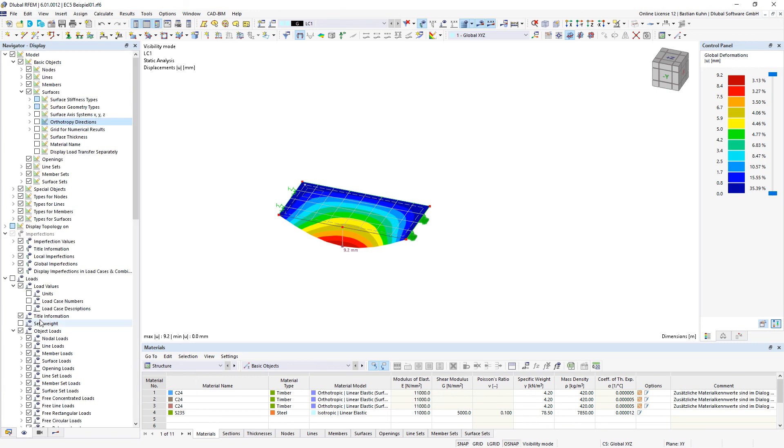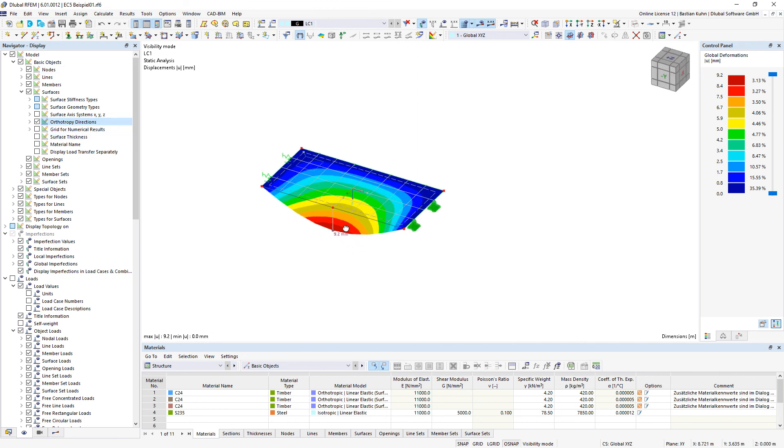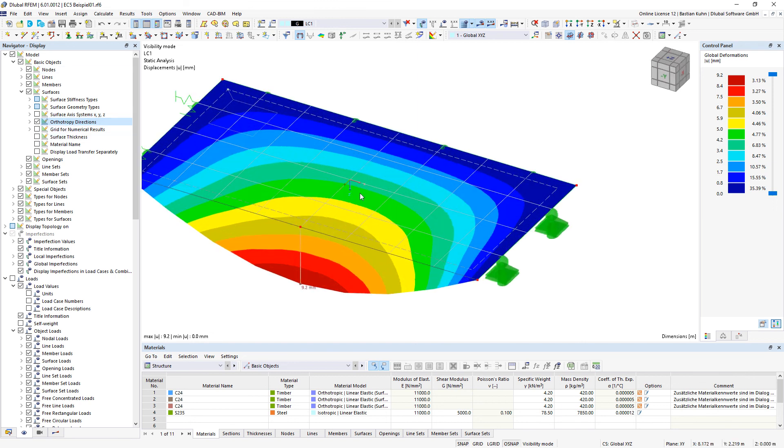As an additional benefit, it is also possible to display your stiffness orientation in the display navigator under orthotropic directions.